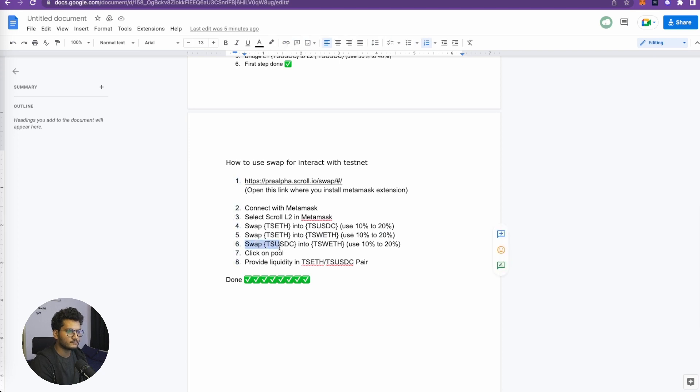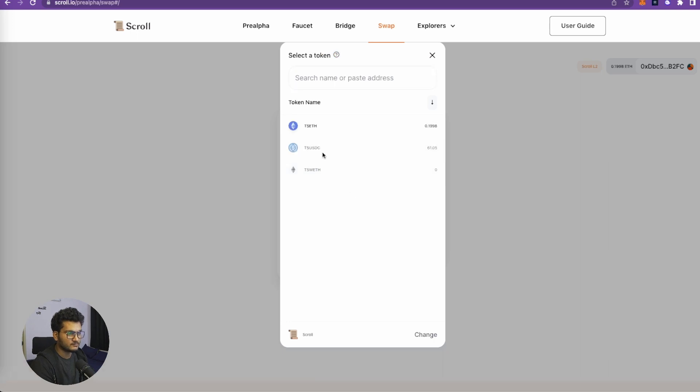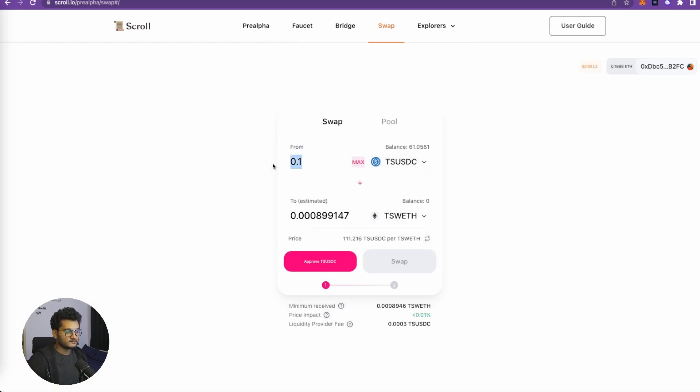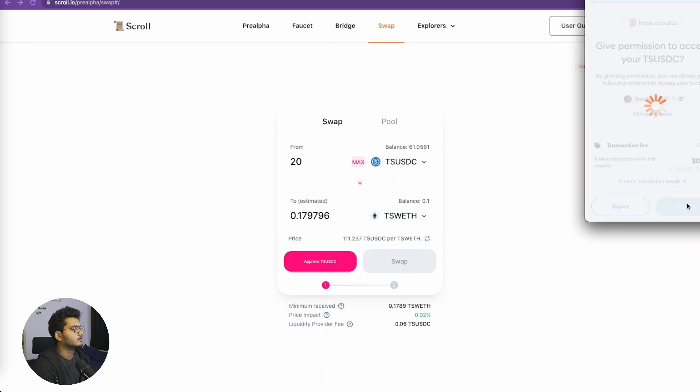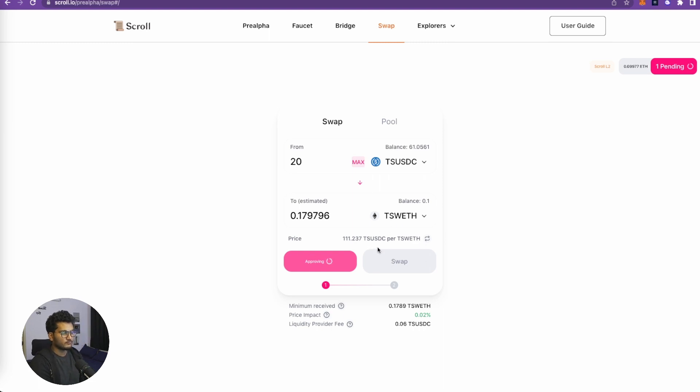Then we need to swap some TS USDC into TS WETH. So let's select TS USDC here and we will select, let's say, 20 TS USDC and we will swap it with TS WETH. Now approve, again confirm on the MetaMask, and then let's wait for the confirmation to go through.